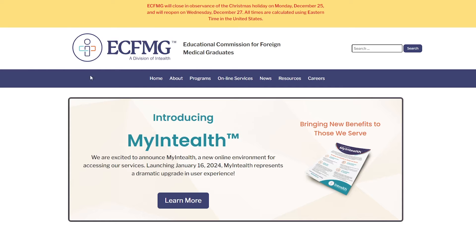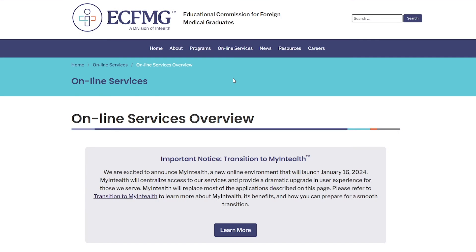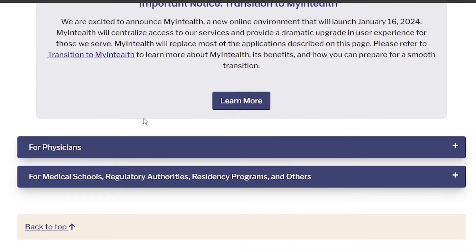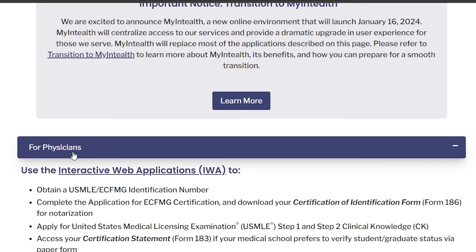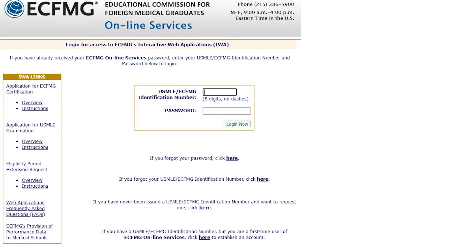We will be starting from the eCFMG website. We will go to online services, scroll down to 'For Physicians,' and then pick the IWA. You'll be taken to this screen.